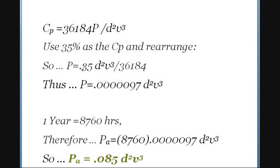Since there are constants on the top and bottom, I can divide those out and arrive at this new simplified form: Power = 0.000097 × diameter² × velocity³, where diameter is in inches and velocity is wind speed in miles per hour.